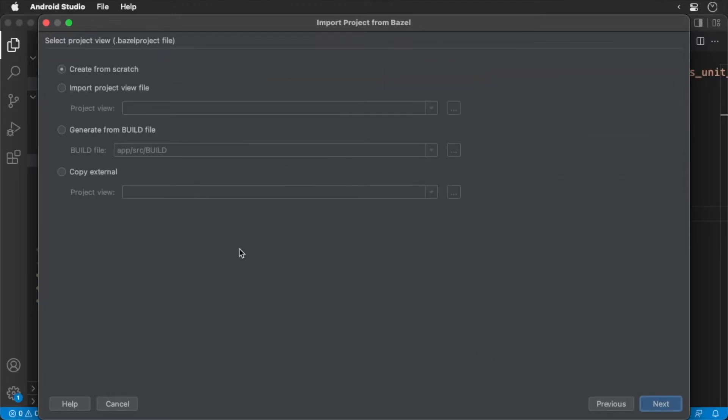Make sure that the create from scratch option is selected. Then click next.